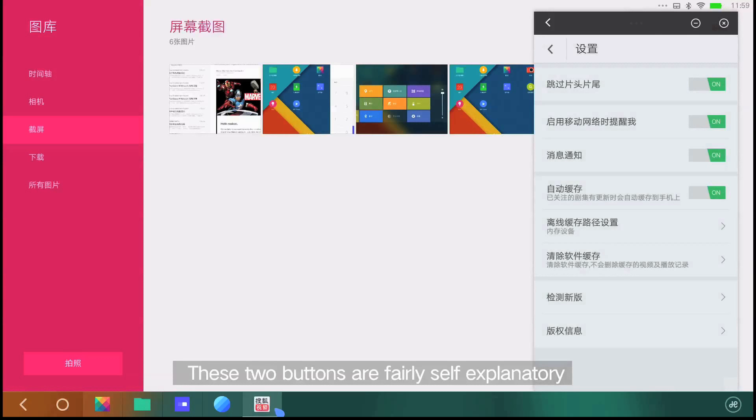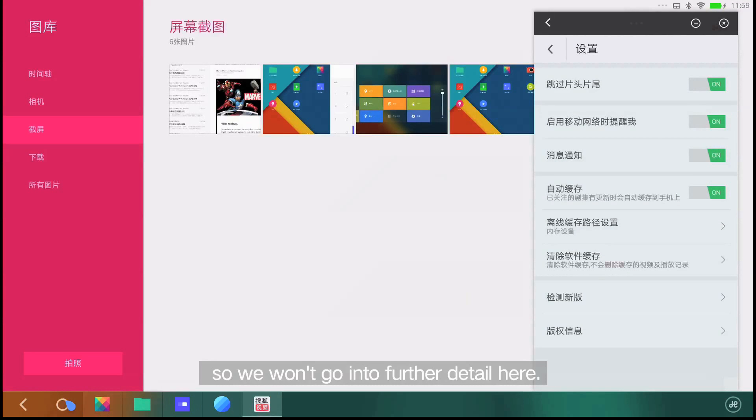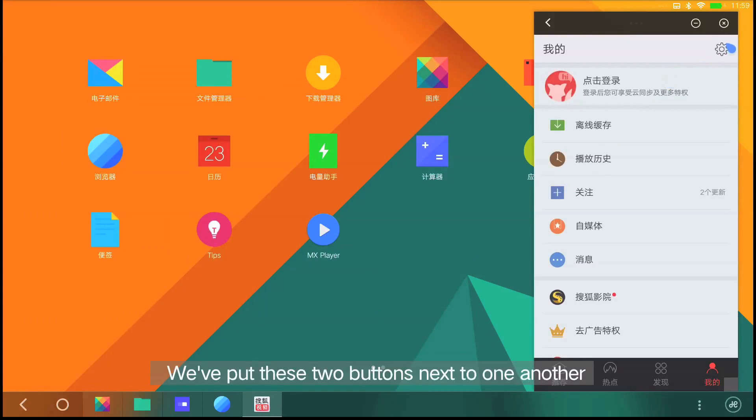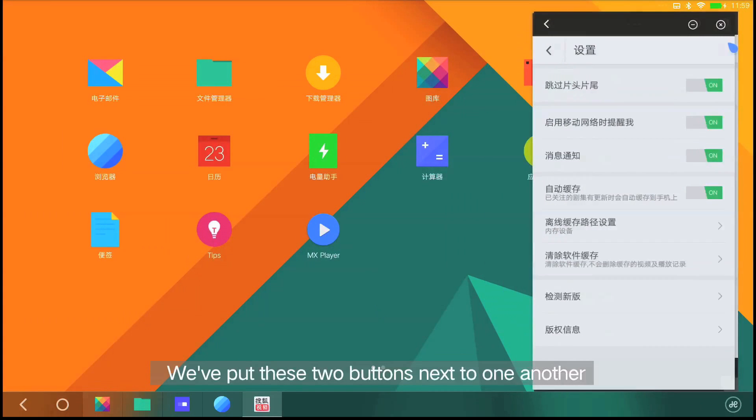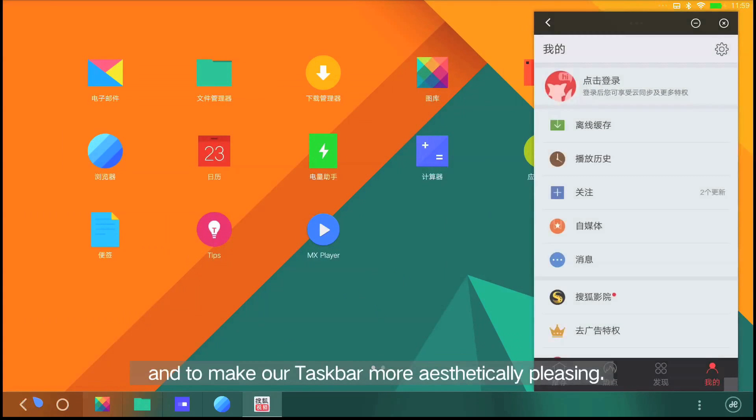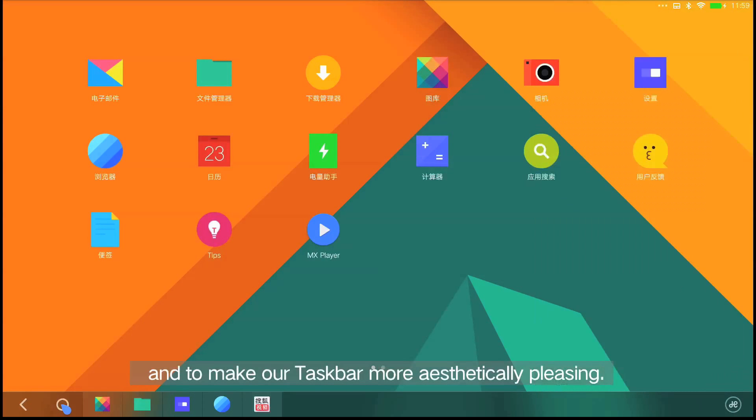These two buttons are fairly self-explanatory, so we won't go into further detail here. We've put these two buttons next to one another for both functional ease and to make our taskbar more aesthetically pleasing.